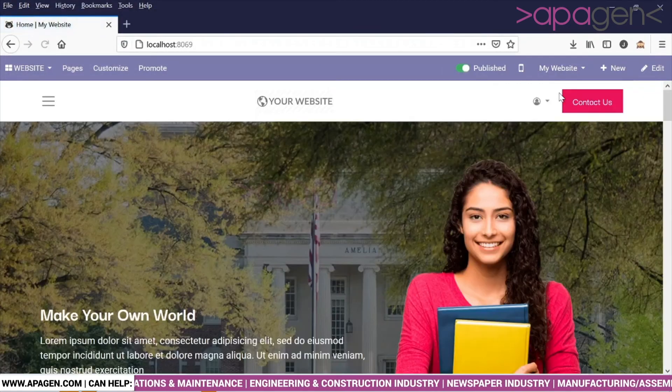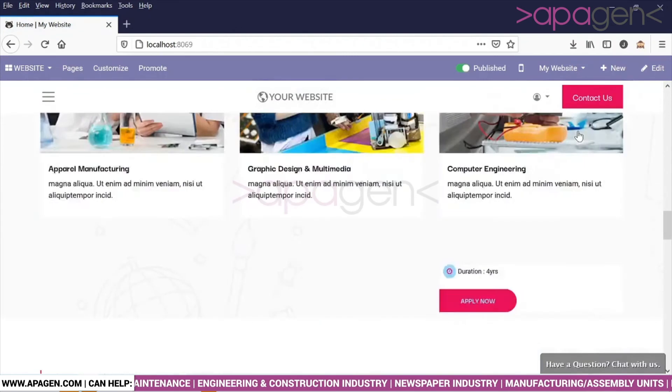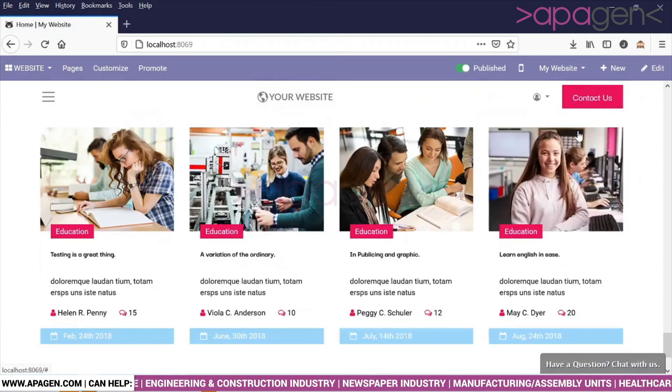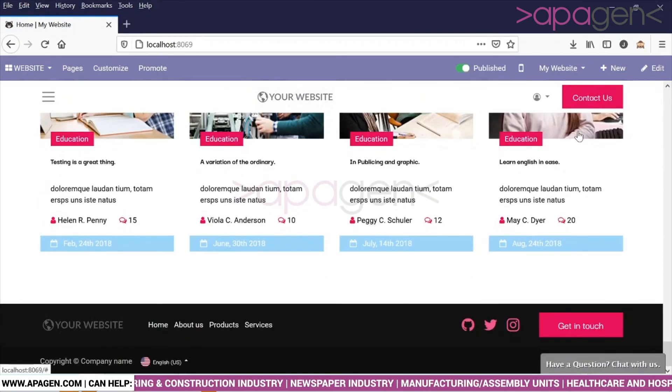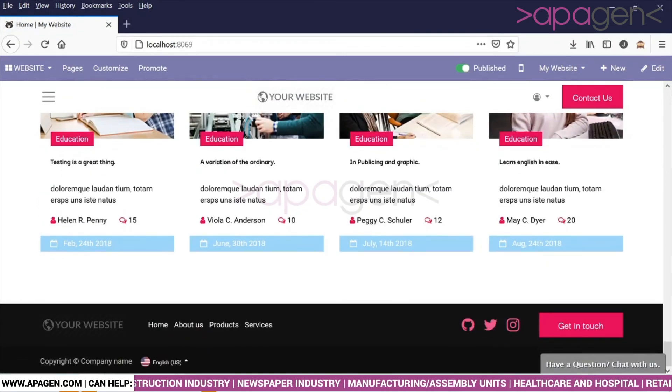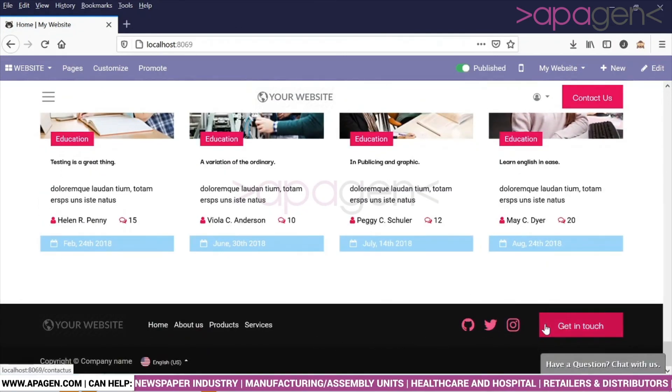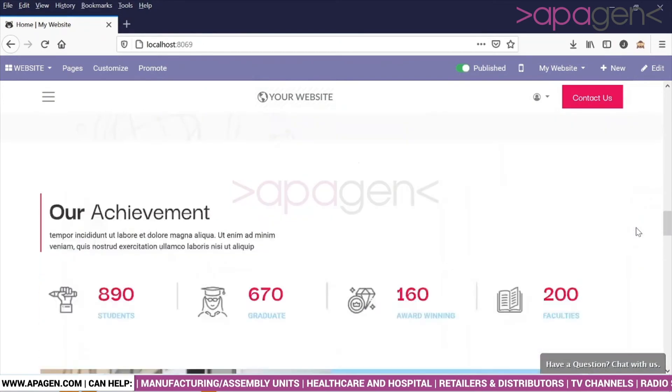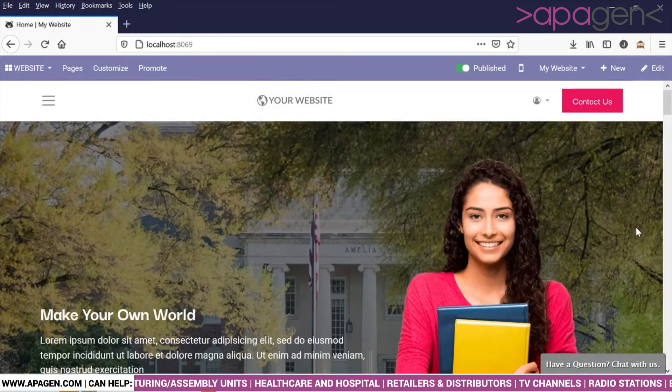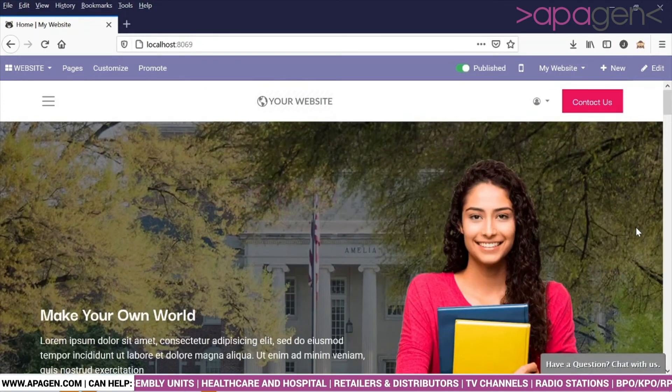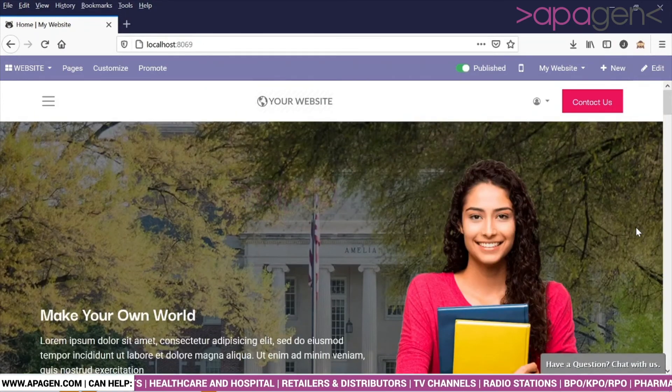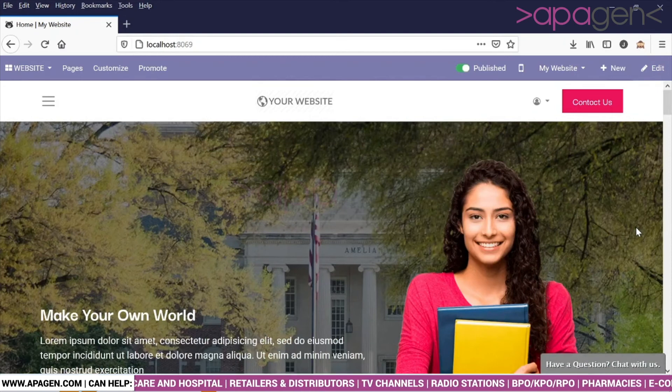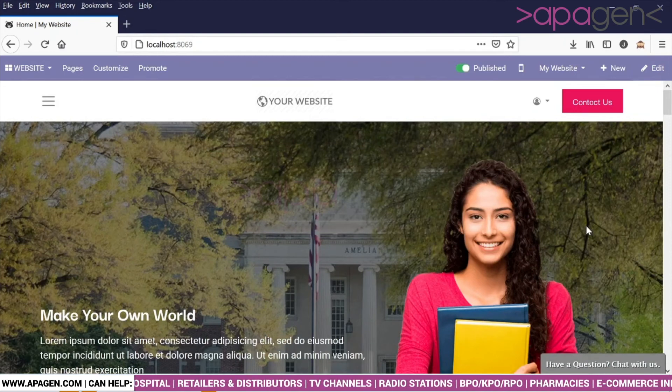And in a different website, it might appear differently. In this case, it is appearing like this depending on the theme. That's all for this video, thank you very much.